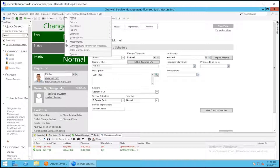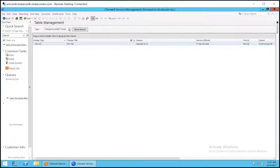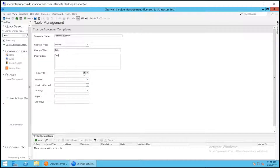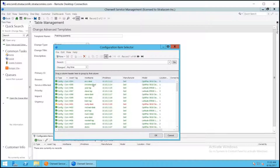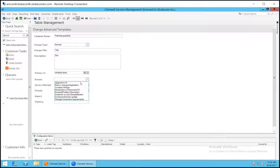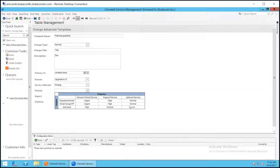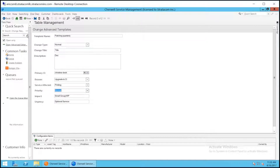If you go look in table management and look at change template essentials, we can create a new one. We have our template name, we select the change type, the title, we choose our primary CI — in this case I'll just choose one of the standard ones — the change reason, services affected, and I'll save this.